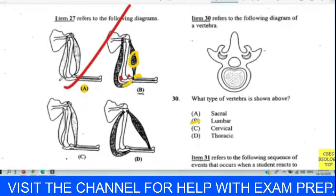Question twenty-nine: movement is important to the survival of plants because — options include find food, grow towards light, grow towards water, and respire. The answer is C: the plant needs movement to reach sunlight and to get water.